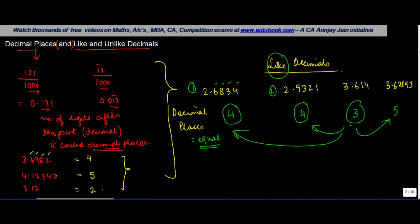Now, we can convert any decimal which is unlike, let's say for example this one, into a like decimal. So let's say you have these two decimals, 3.614 and 2.9321.